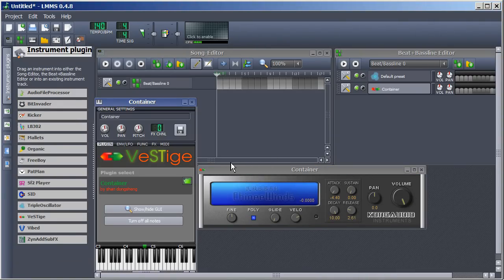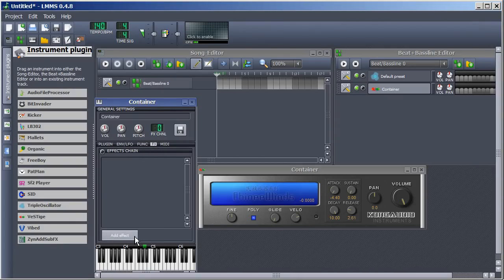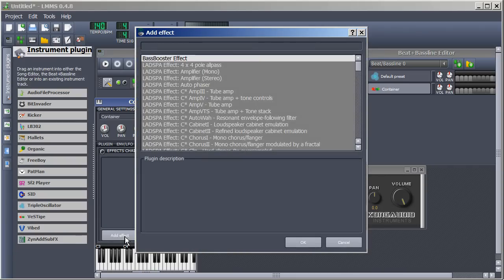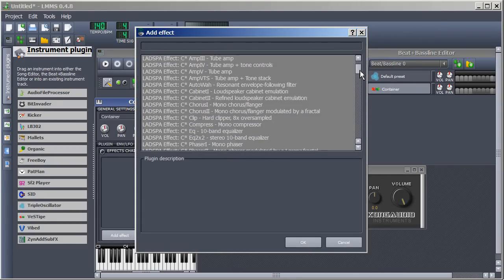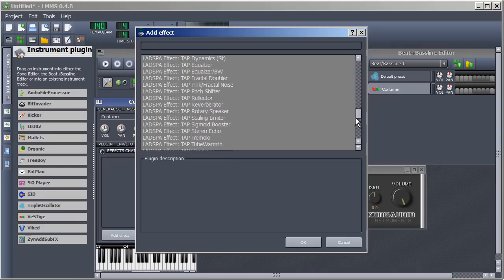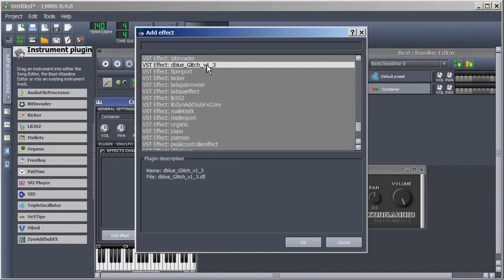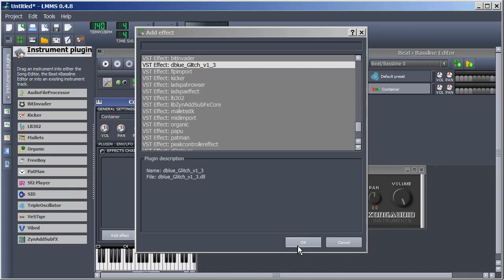Now to add an effect. Look at the general settings window, click the effects tab, then click add effect. Scroll down in this list all the way to the bottom. Select dBlue Glitch and click OK. Done.